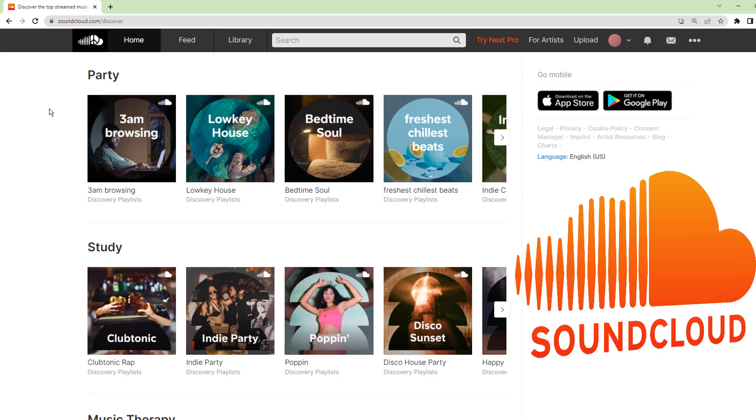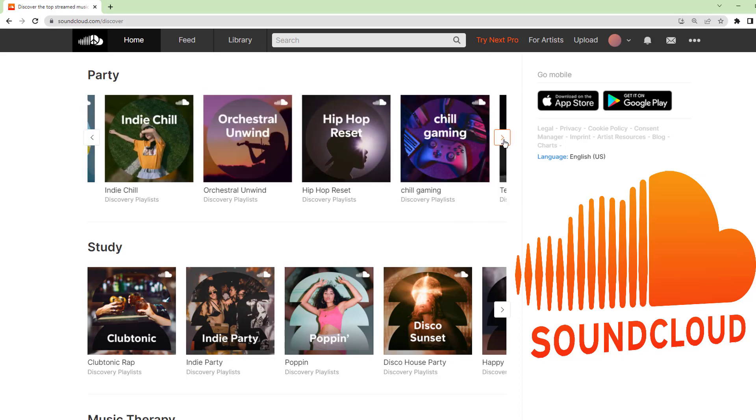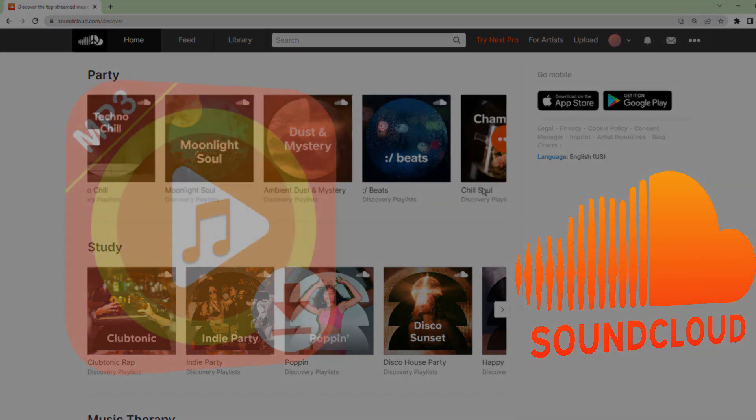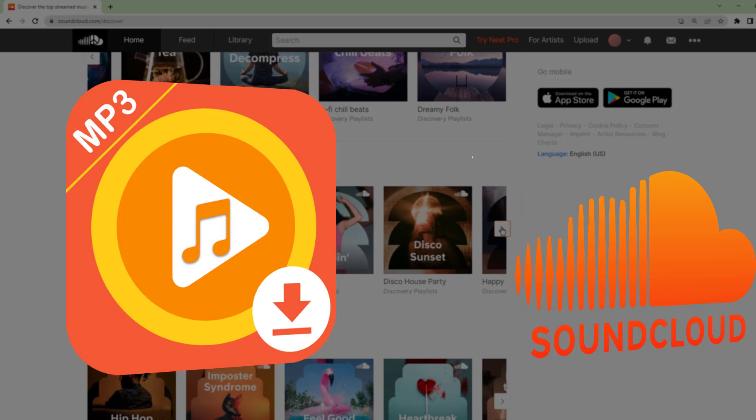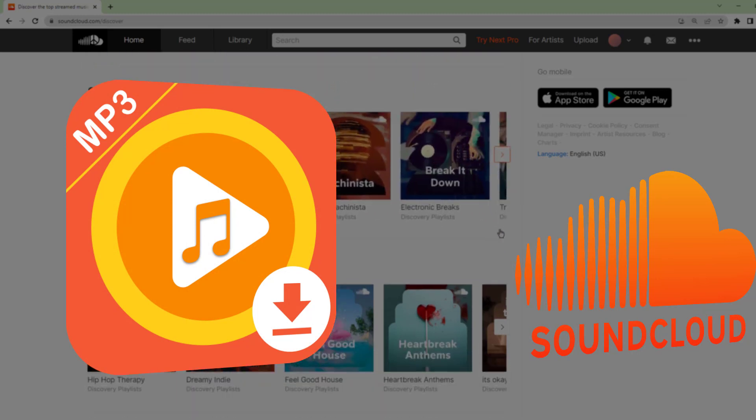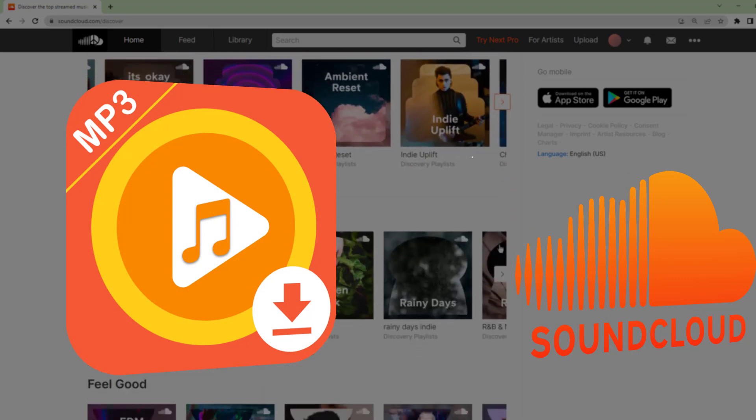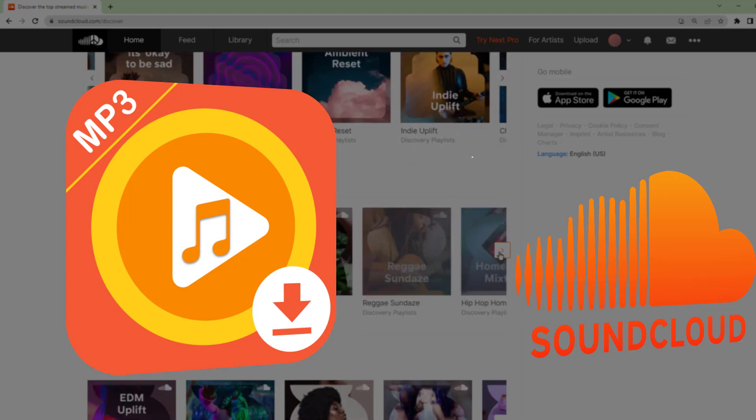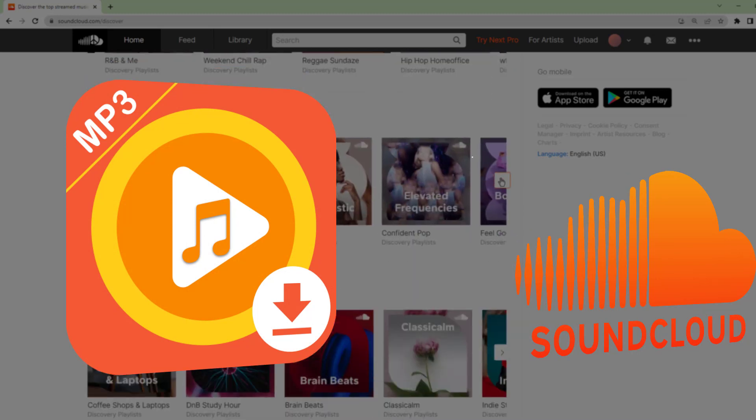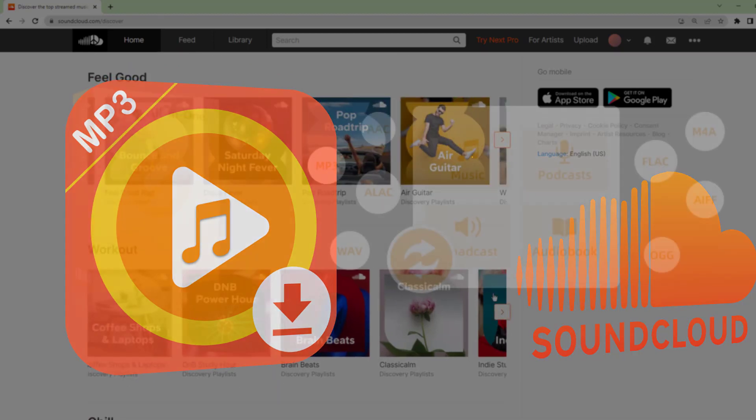Hi, welcome back to our channel. Today, we have a special tutorial for SoundCloud users. We'll be guiding you through the steps to record and save SoundCloud music as MP3 files using Cidify All-in-One.